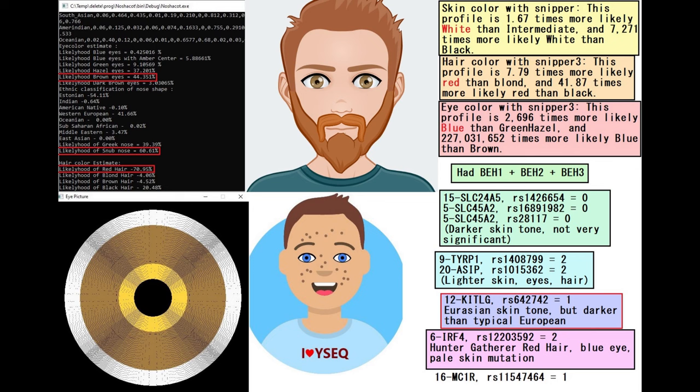Come on guys, get real. Black skin and blue eyes, not a chance. He's got BH1 and BH2 and BH3.